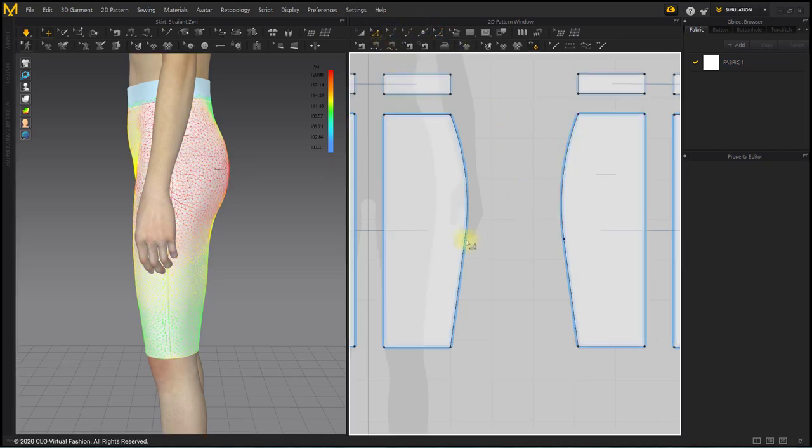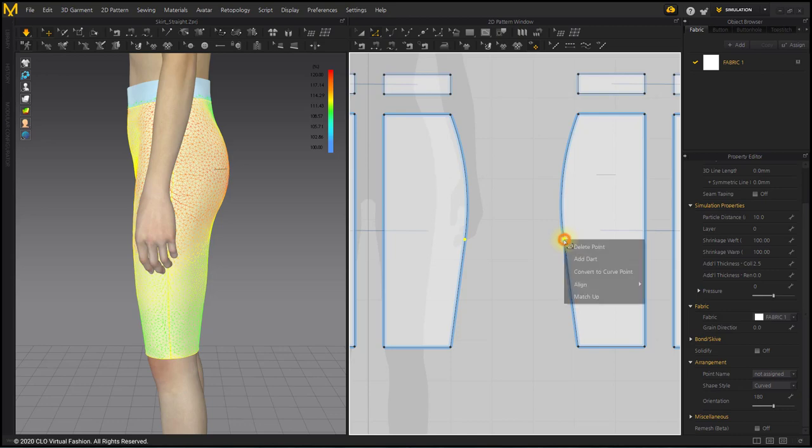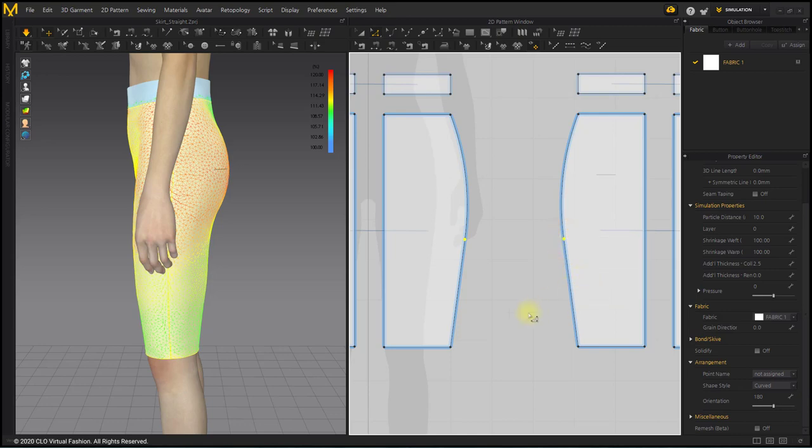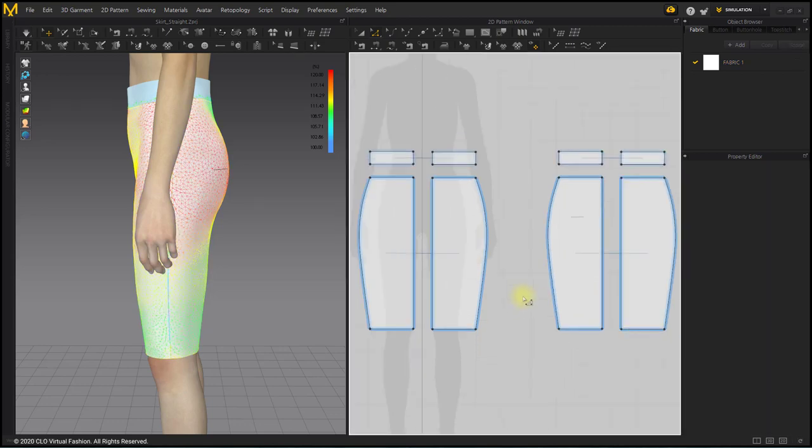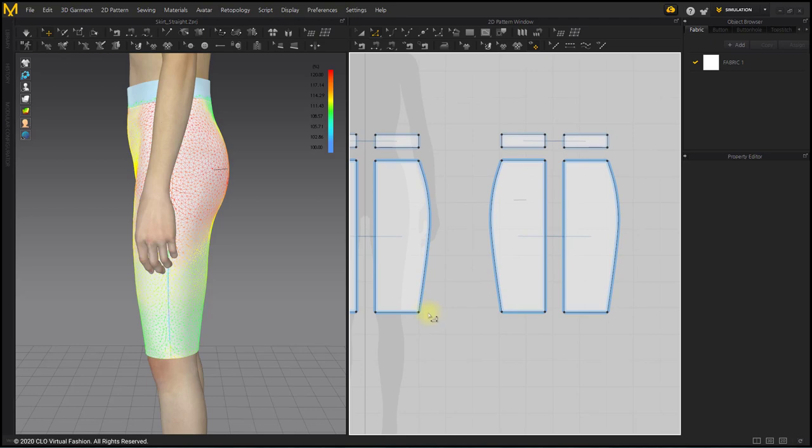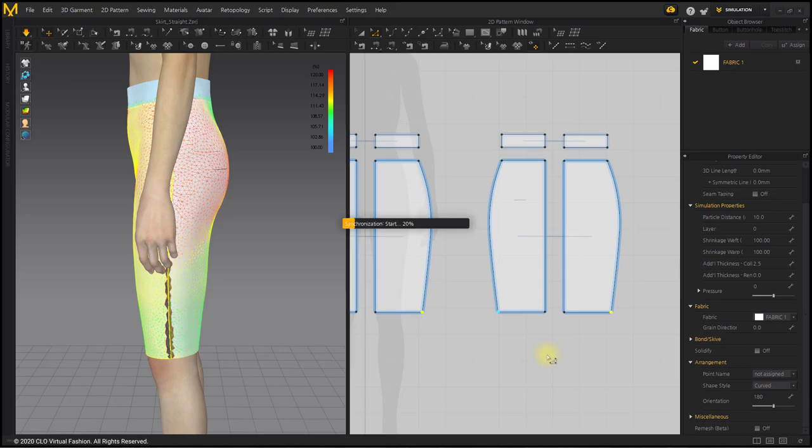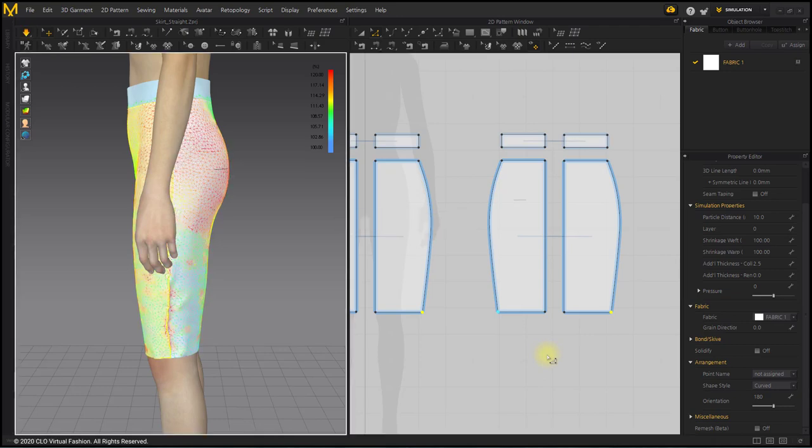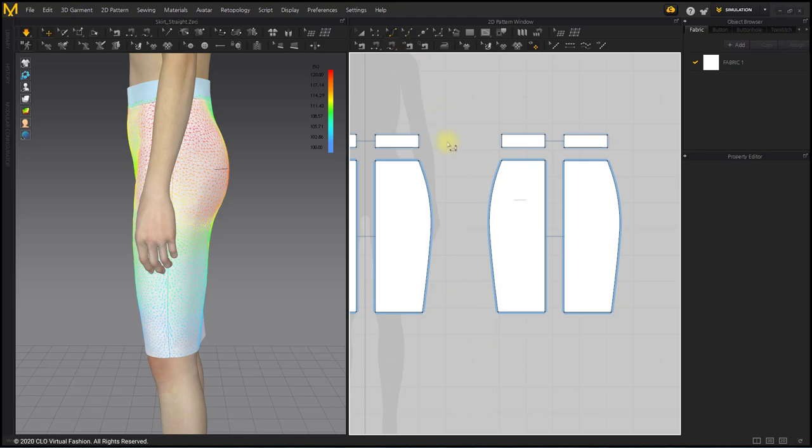With the Edit Pattern tool, select points on the side line. Right-click and convert two curved points. After selecting the bottom points of the skirt line with the Edit Pattern tool, move it outside the pattern to increase the width. The color of the Strain Map on the bottom skirt has been stabilized and displayed in blue.